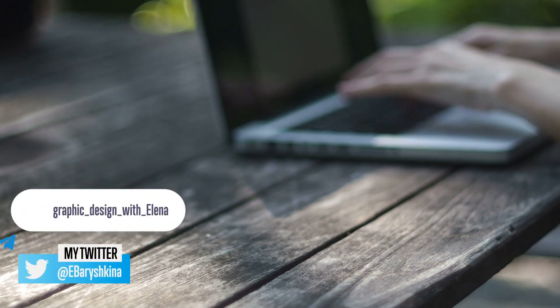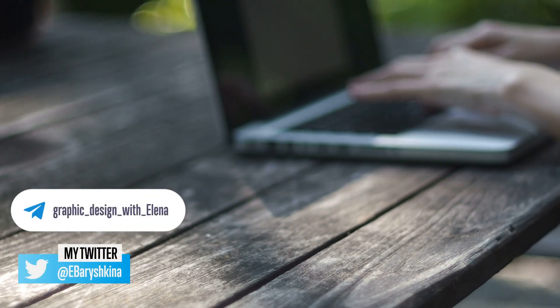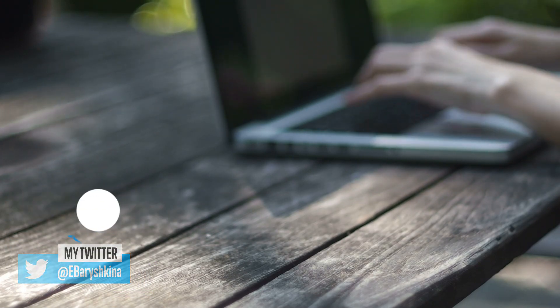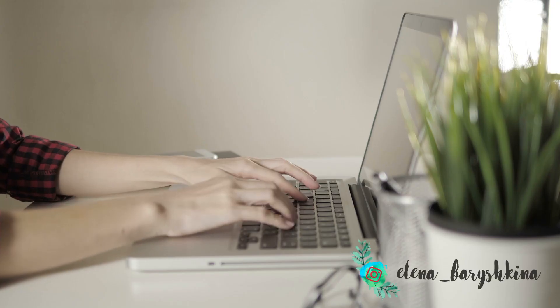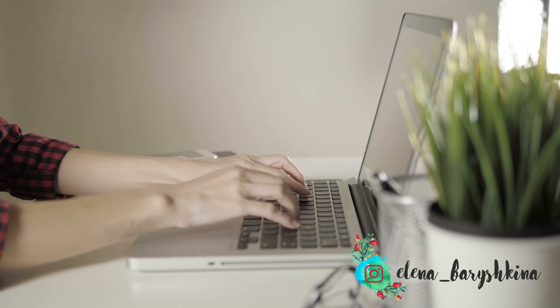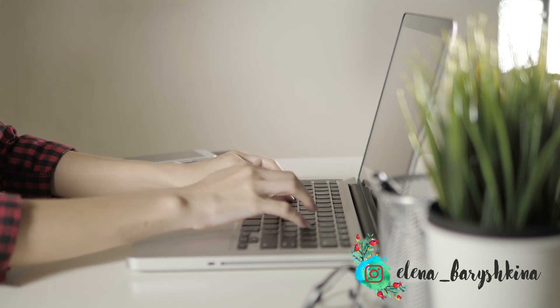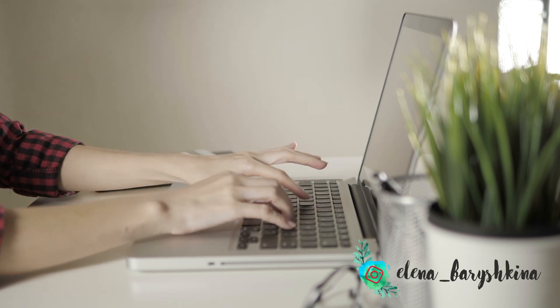Today I'm going to show you how to use the Pathfinder panel. If you're interested, please keep watching.